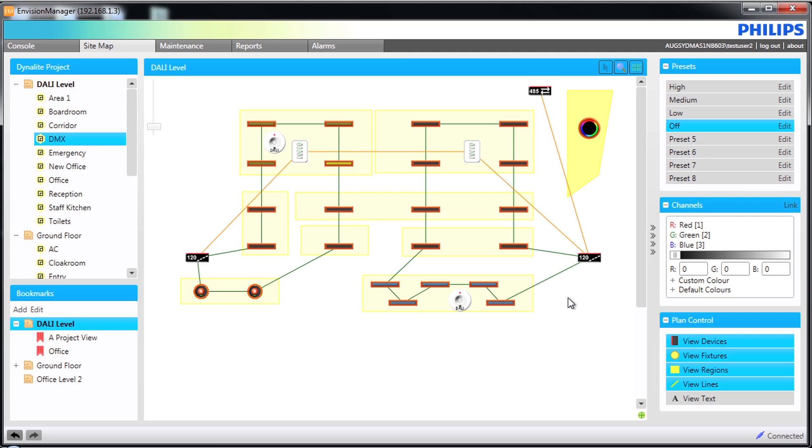That concludes the overview of the sitemap tab in the Envision Manager client.